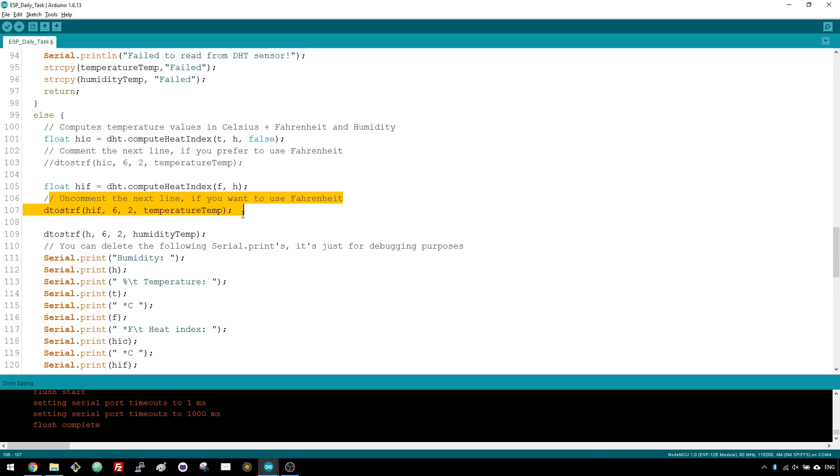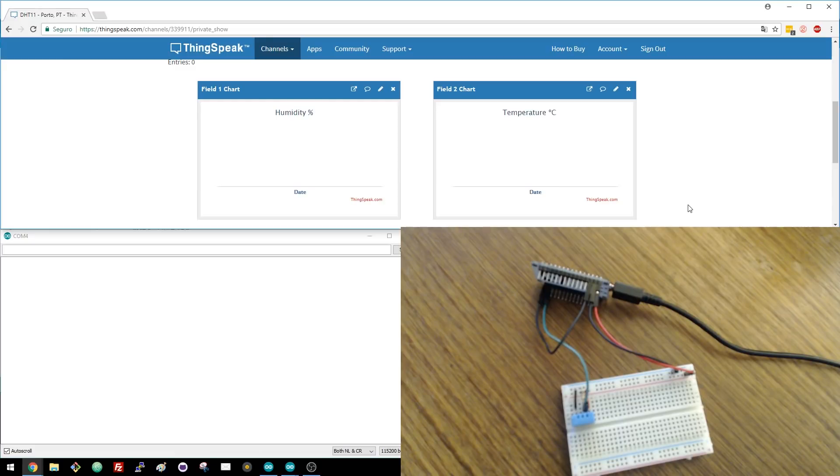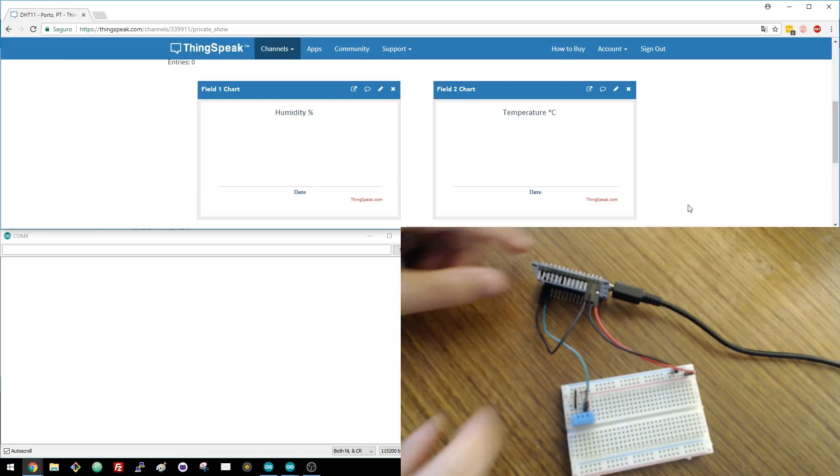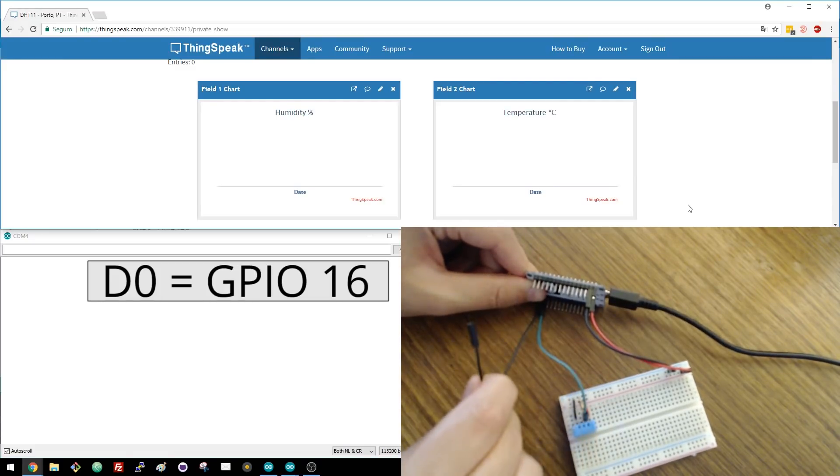Once you've made all the changes, you can upload the code to your ESP board. Finally, open the Arduino IDE Serial Monitor at a baud rate of 115200. You can test your project and simulate each hour passing. Simply remove the wire that connects the reset pin to D0.